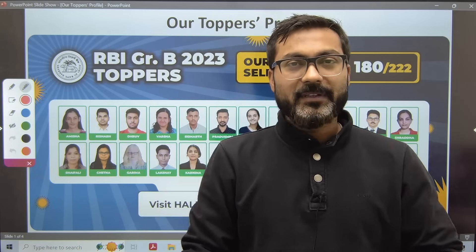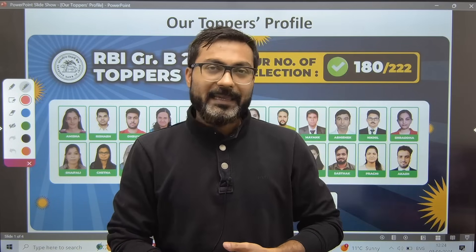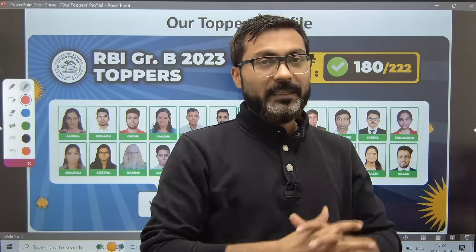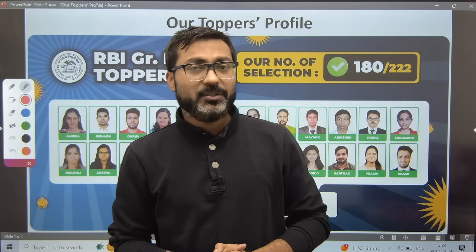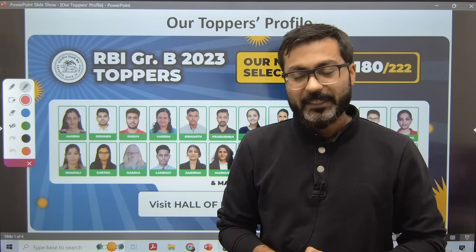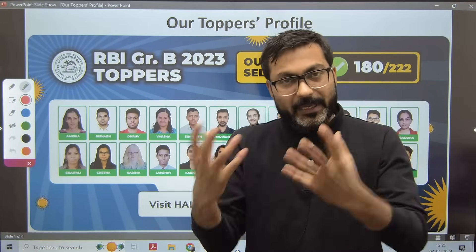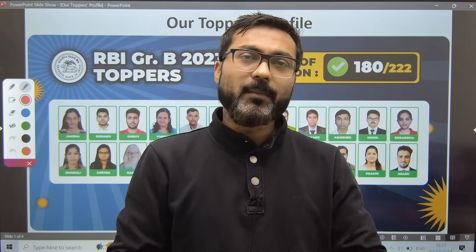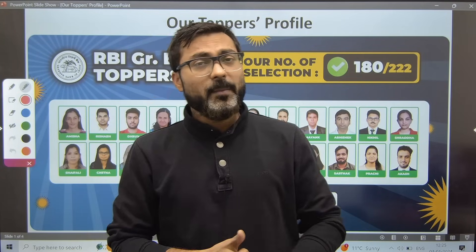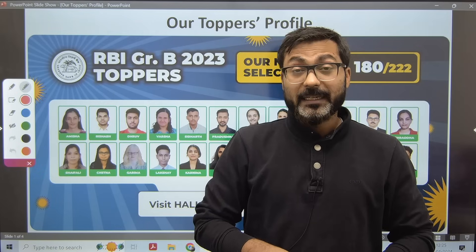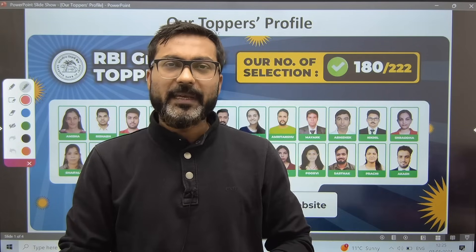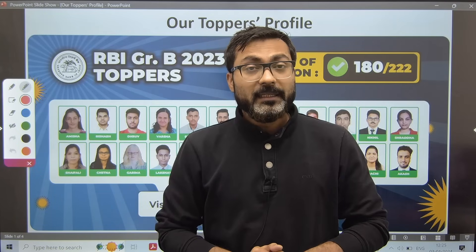Working aspirants commonly ask how they will be able to manage time to prepare for this examination. Non-working aspirants are confused by the question of whether working aspirants are given preference in RBI. Similarly, non-commerce background people wonder whether commerce background students are given preference in the RBI Grade B examination.